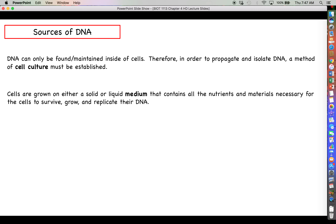Cells need a medium in which to grow. This medium may be either solid or liquid, but whether solid or liquid, it needs to contain all the different things the cell needs to survive and grow — nutrients, growth factors, and all sorts of things. The needs of different cell types are going to vary, and some may be more complicated than others. These cells need nutrients in order to survive, grow, and most importantly, replicate their DNA.